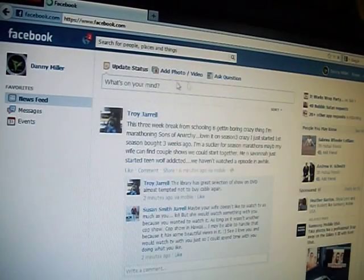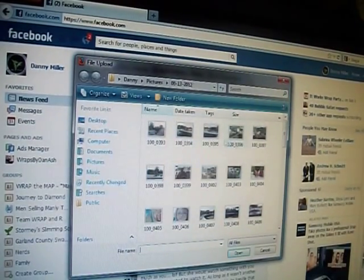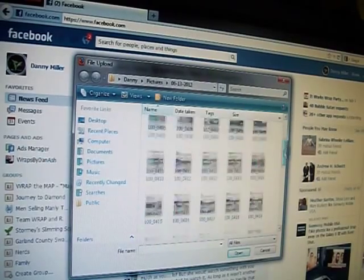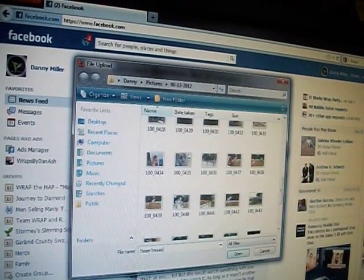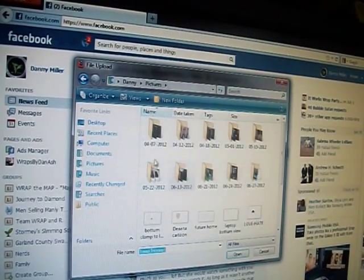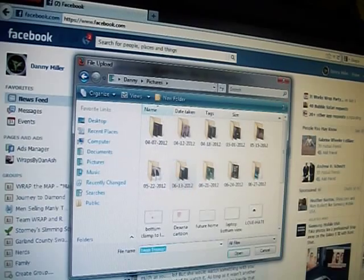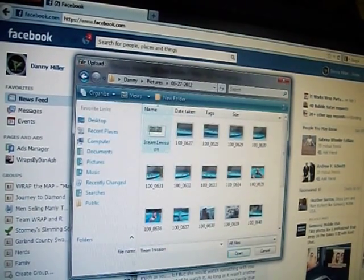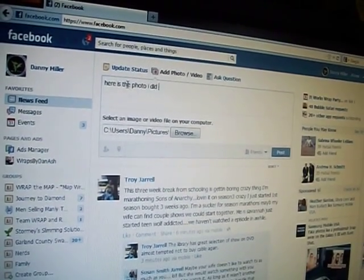Open up my Facebook. Add photo, upload photo, browse. Go to — actually, I think you might be able to search down here — whatever you titled it as. Not in that folder. Pictures. Go to the date of the picture you did it, which today I think it's 627. And it'll be in here. Here it is. The photo I did in Paint.